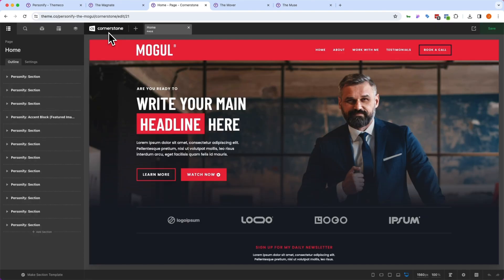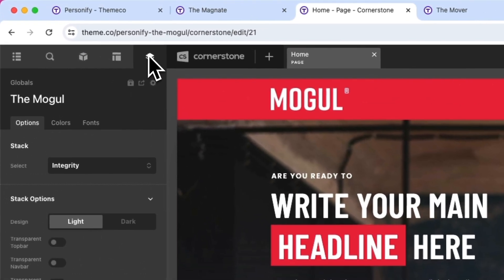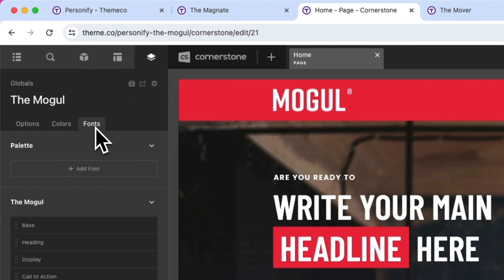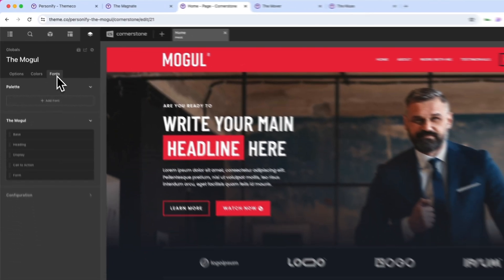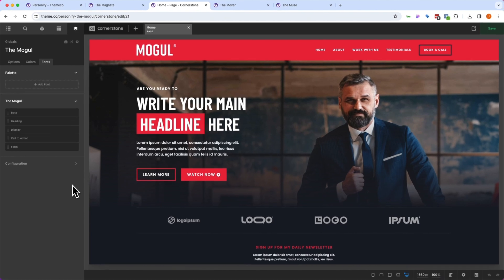Once you have a Personify template installed, the first thing that I would do is jump over to your Globals tab here, go into your fonts, and begin customizing this to fit your brand. Now, you could use the fonts out of the box just like things are set up, but if you already have your own brand fonts or colors, those can be changed from one global place.